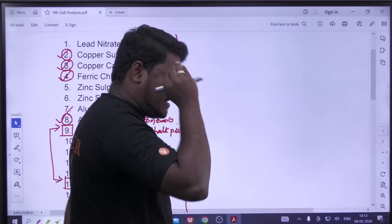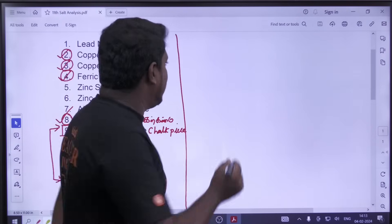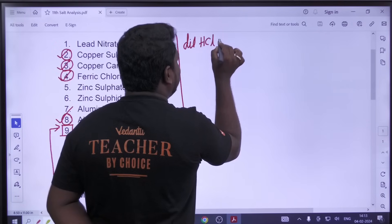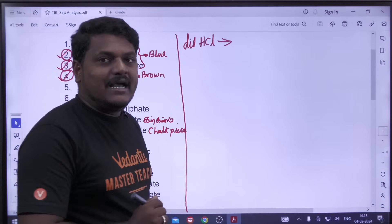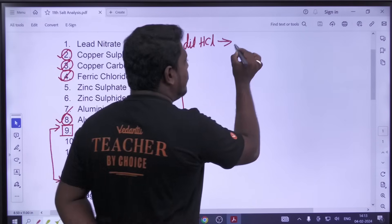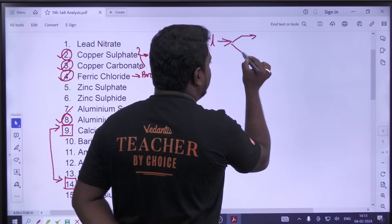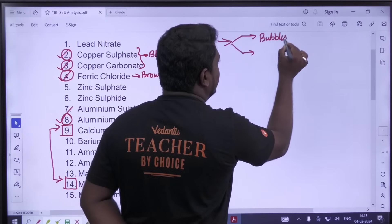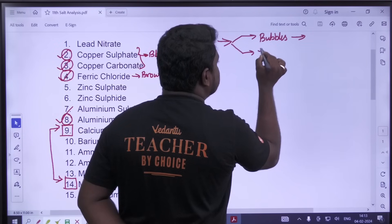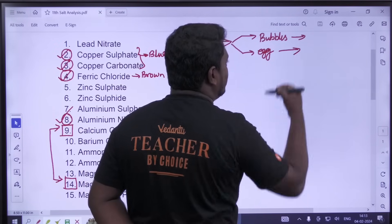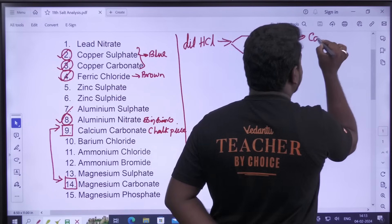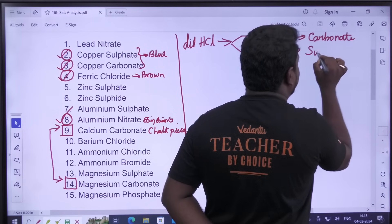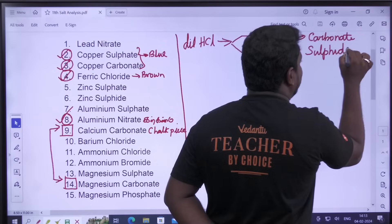If you want to test this, you will need your reagents or solutions. This is Dilute HCl — in Tamil, you will need the Hydrochloric acid, Dilute HCl. If you add this, you will need to observe two answers. Bubbles — bubbles are the same. This is the rotten egg smell. Bubbles mean it is carbonate. It is sulfide.